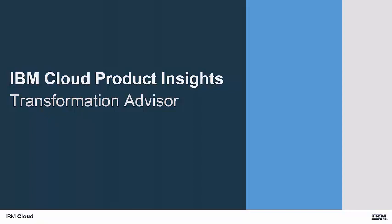The video is intended for administrators of traditional on-prem Liberty and WebSphere application servers and for programmers of J2EE applications who are interested in moving to a cloud-based environment. Ideally, you will have had some experience with Java Enterprise Programming Models and Liberty and WAS administration.